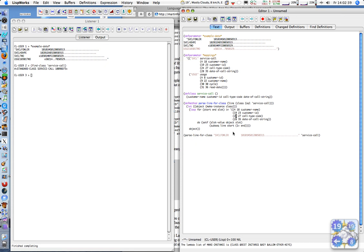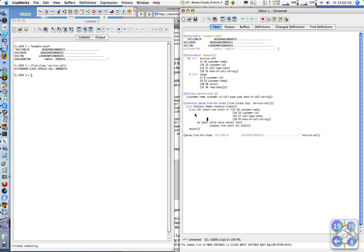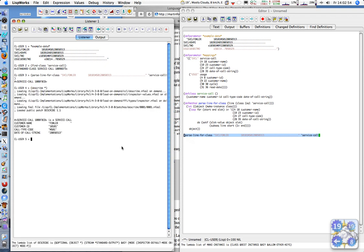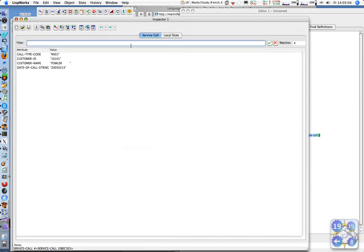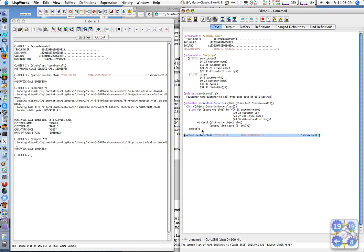So now we should be able to run this example. I was compiling this function here, this method. Let's try it here, so we have a service-call. Describe. Now we see these are the fields. You could inspect it and you get an inspector window, but describe is good for us.